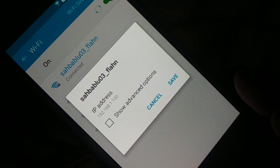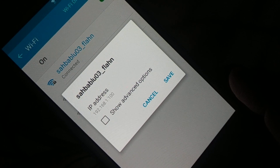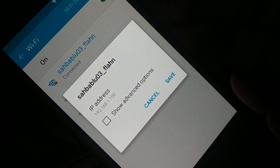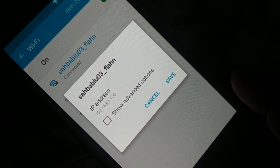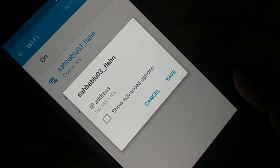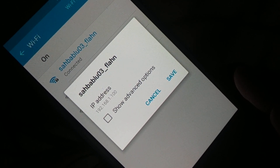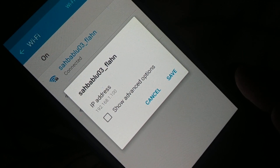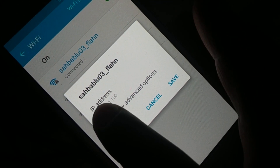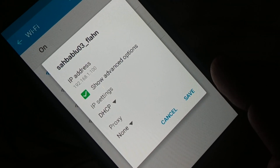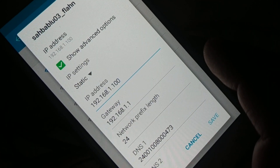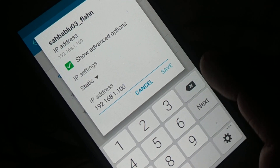At the top you can see the IP address, for example 192.168.100. Note down the first three values — for example, 192.168.1 — your third value may be 10, 100, or something else. Note down those first three values. Then change the DHCP to Static.